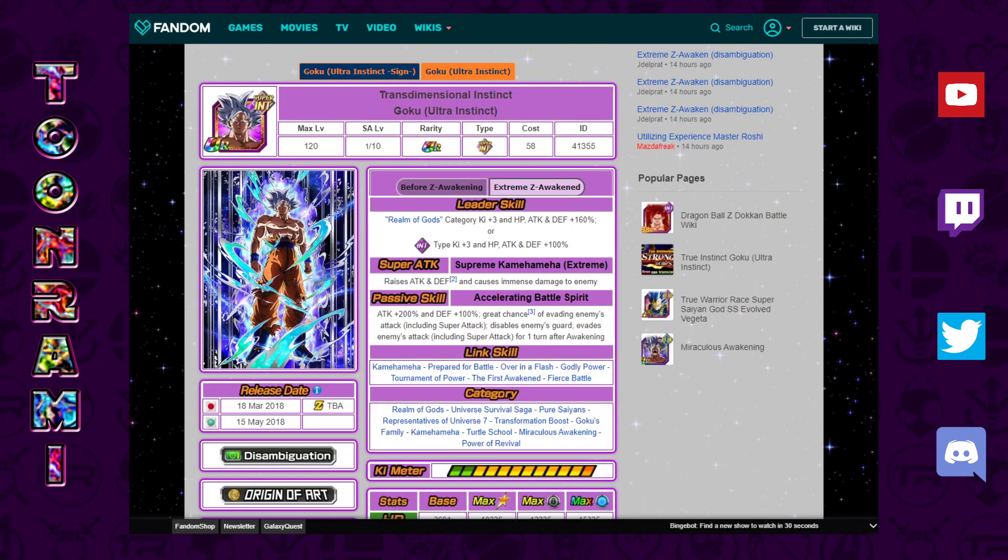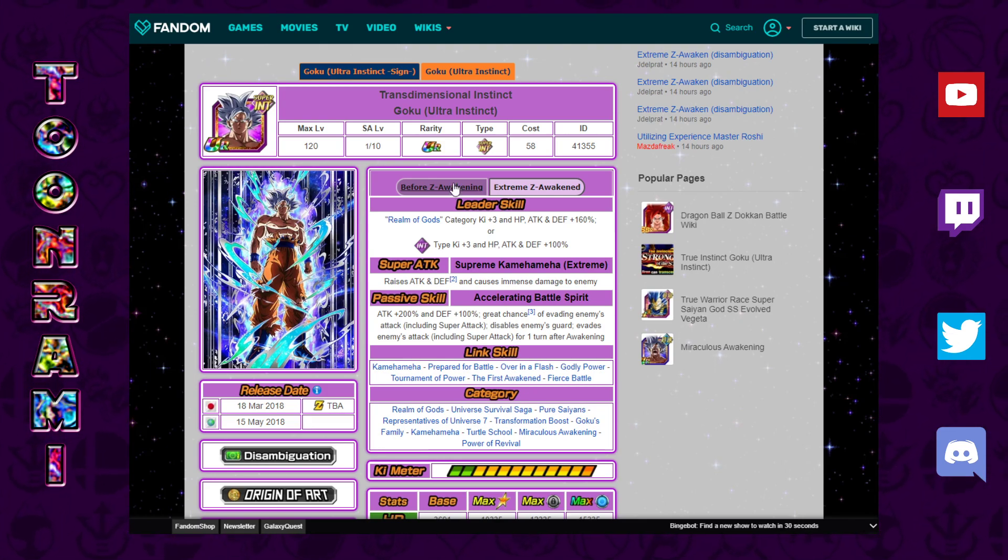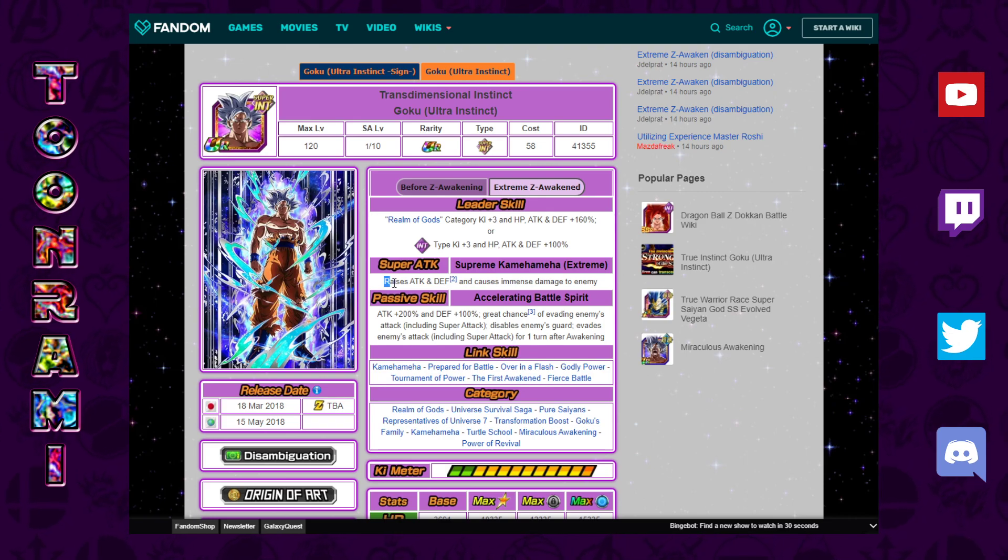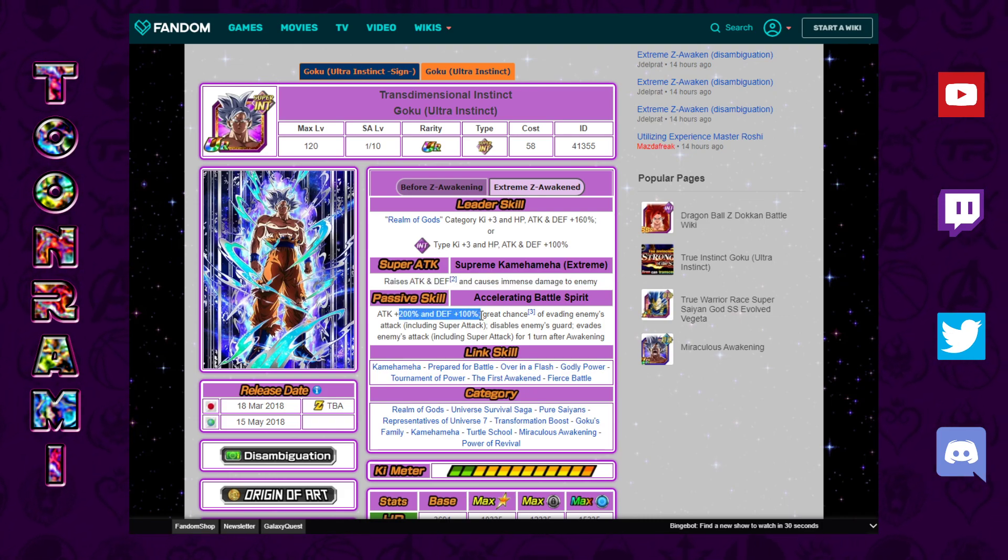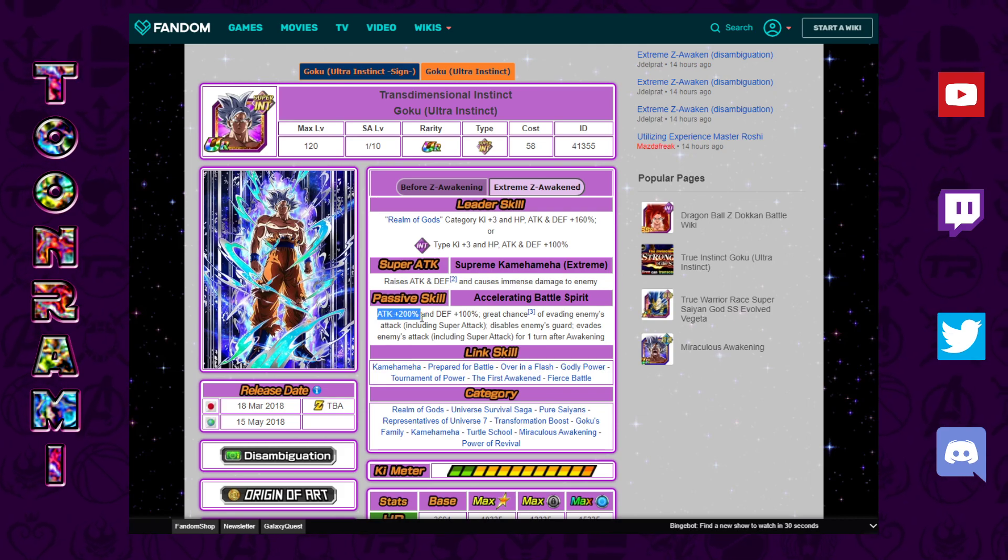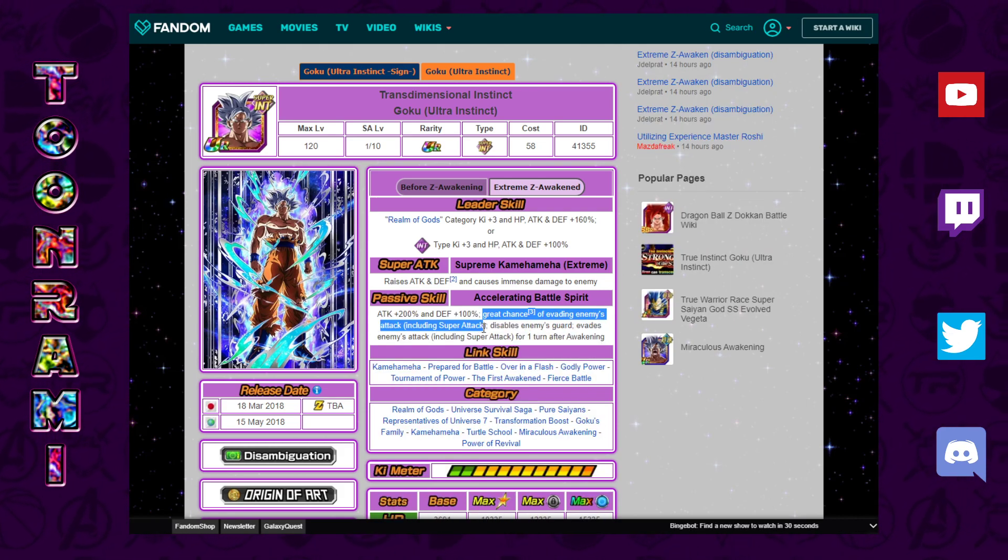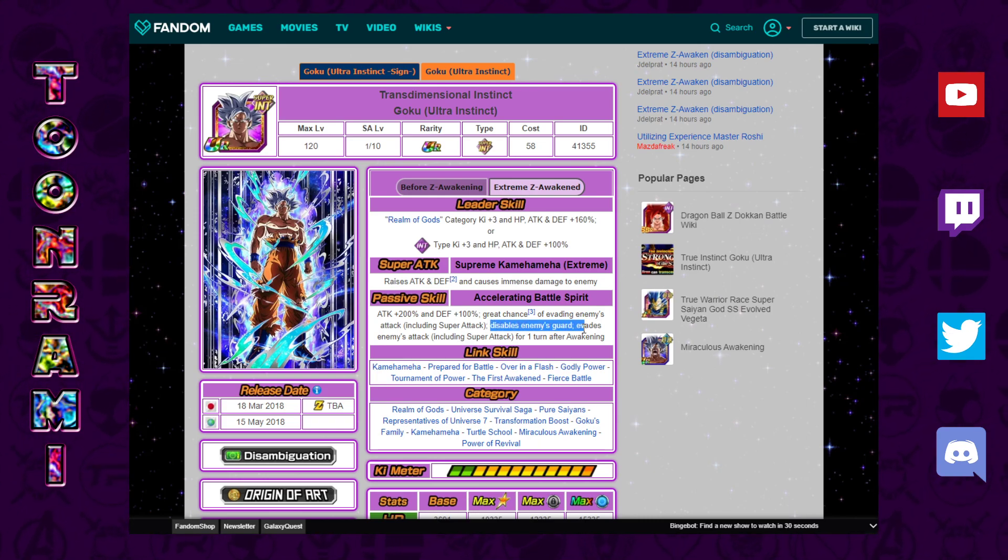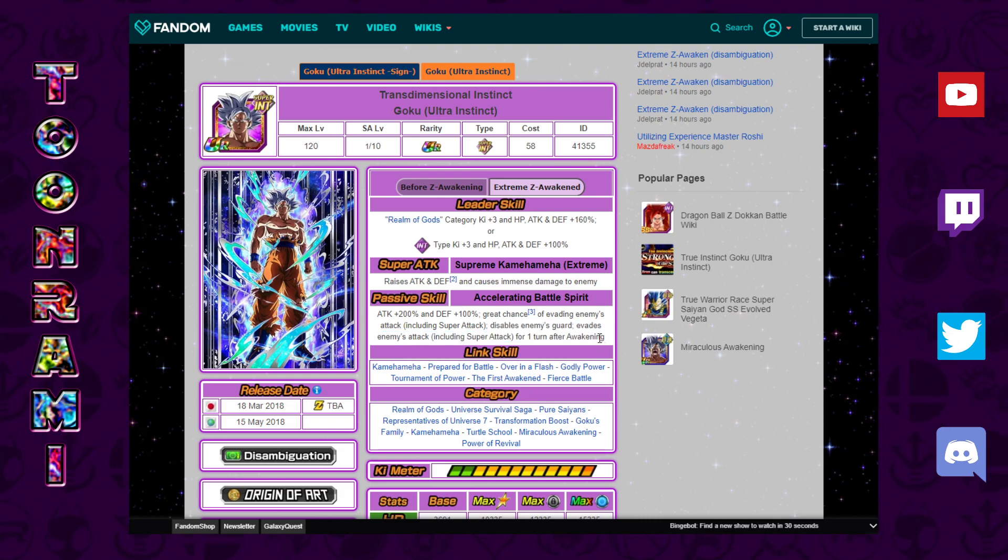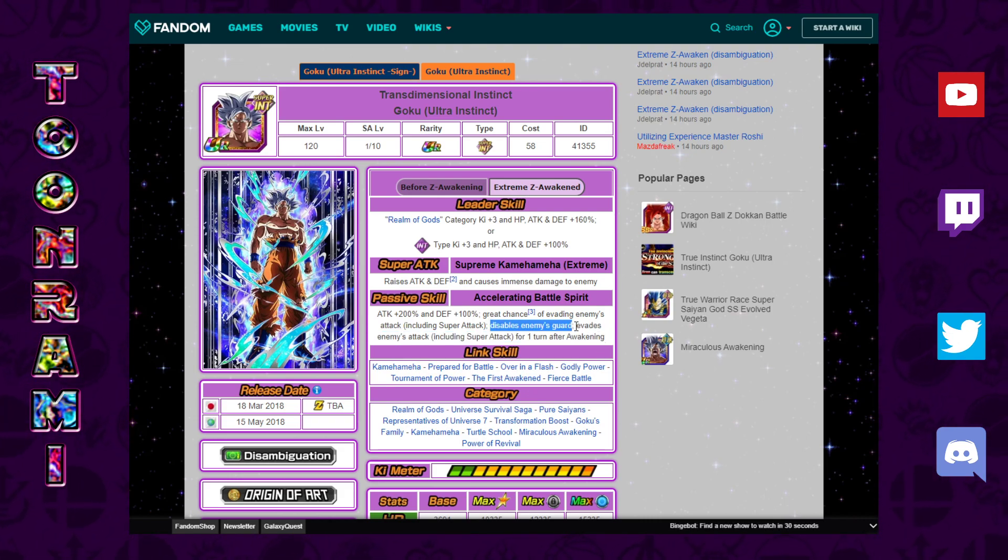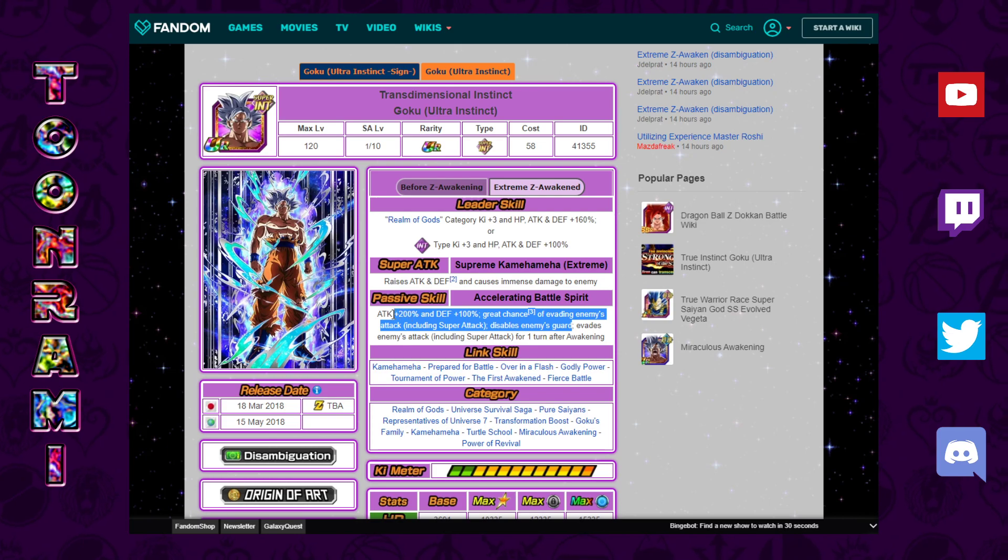That's not all, there is a little bit more and that is Autonomous Ultra Instinct, the MUI or the complete Ultra Instinct. The EZA information is here and we talked about this on the previous video where we were saying he's probably just going to raise attack and defense, have 150% attack and defense and then just add a little bit more. Well we were wrong. It's attack plus 200%, defense plus 100%, great chance of evading enemy attacks including super attacks, disables enemy guard which makes sense. Evades enemy attack including super attack for one turn after awakening.